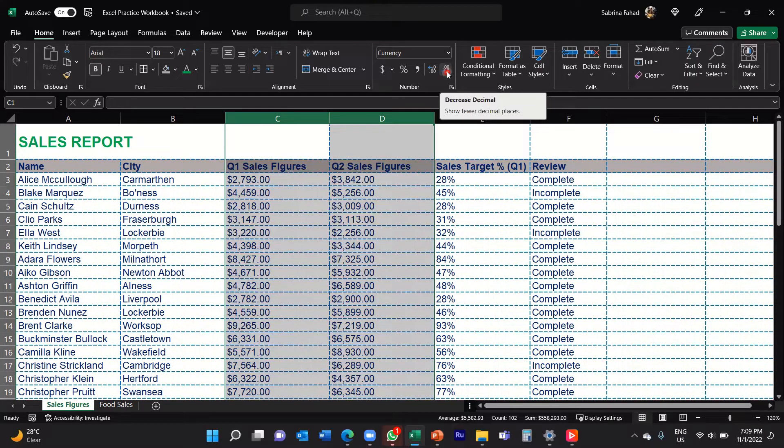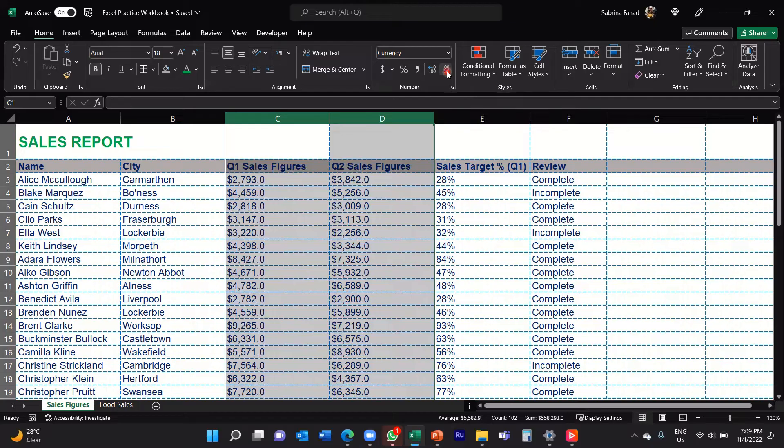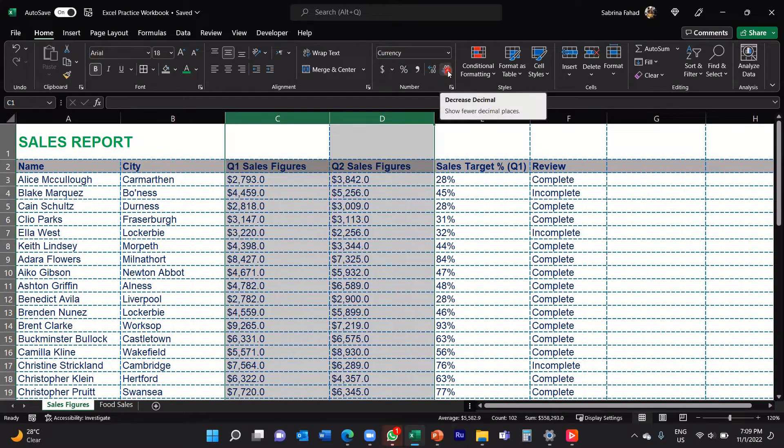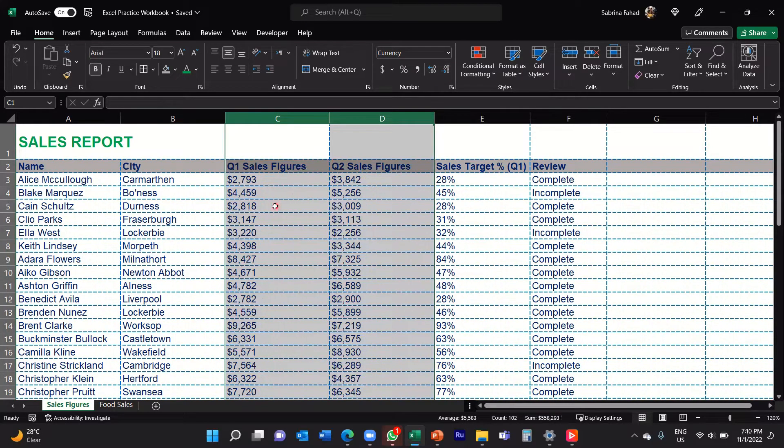So if I click that once, you can see it's got rid of one zero. And then if I click on that again, it gets rid of the other zero as well.